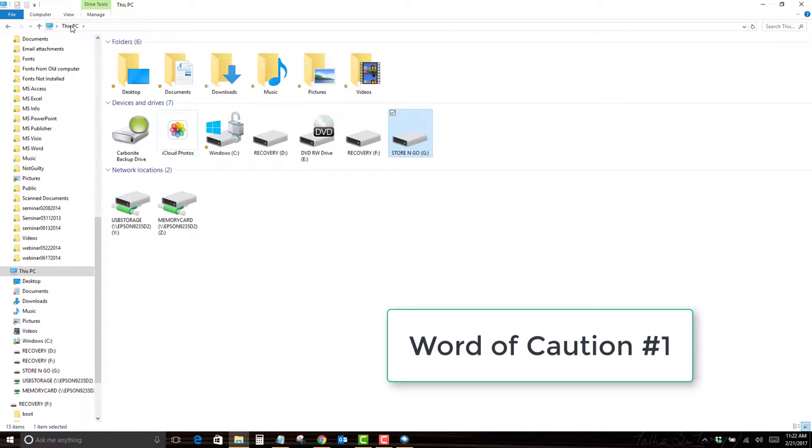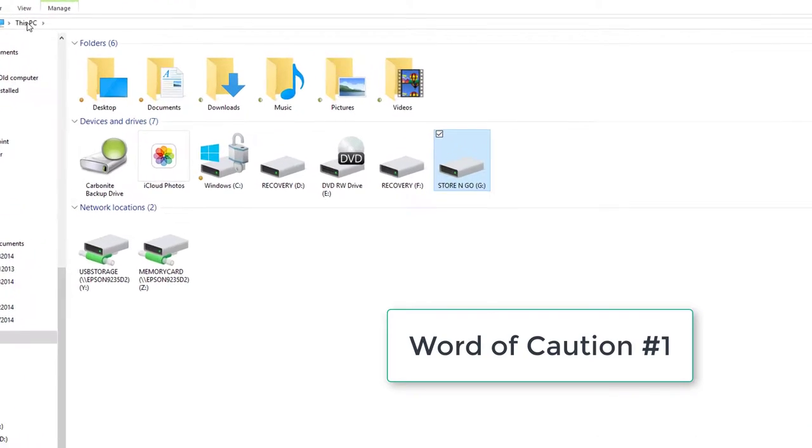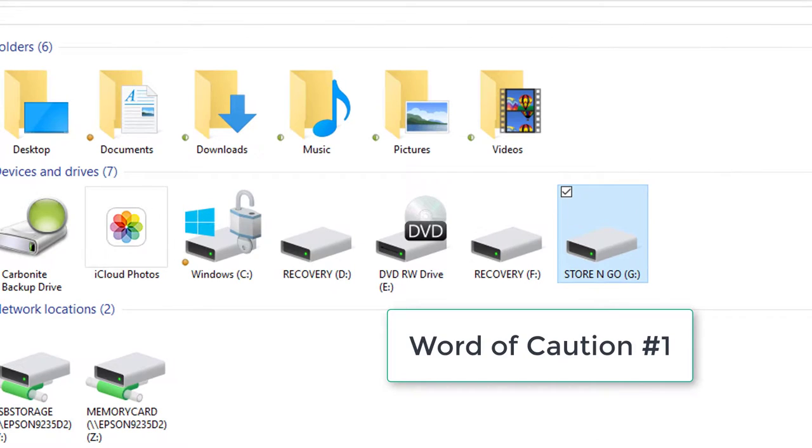Make sure when you go to take the flash drives out of the computer that you eject them first and not just pull them out. Otherwise, you might lose all the data that's on them.